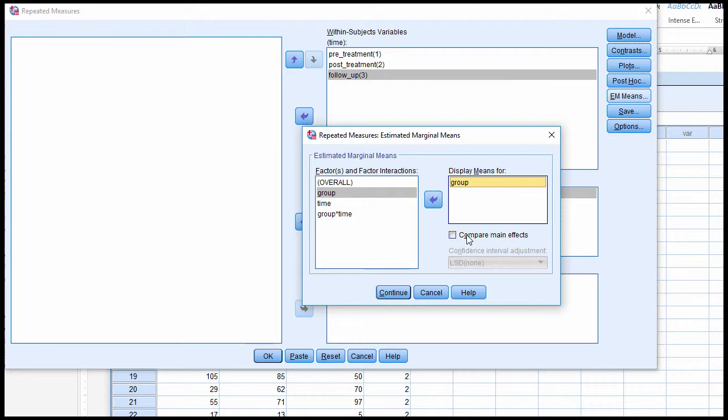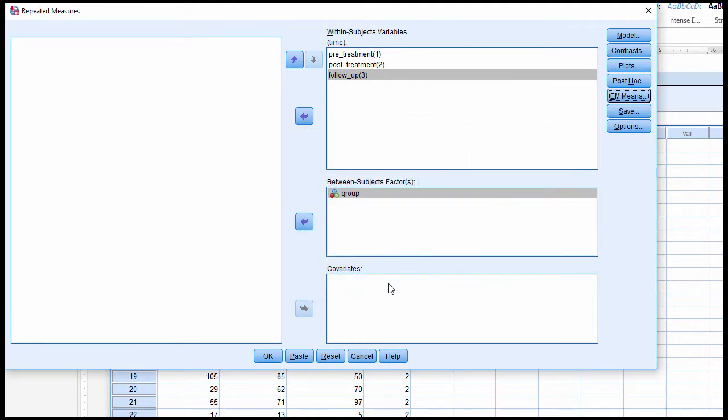And you can compare main effects, which would make sense if you have three or more levels. But in this case here, there are only two levels in the group factor. So once you have group there, click Continue.